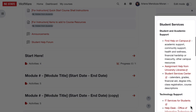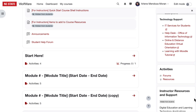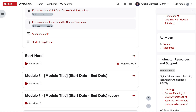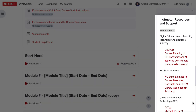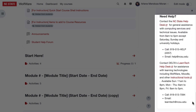The Student Services block is pre-populated for you and cannot be edited. It offers quick links for students to access important campus resources. The Activities block provides a quick way for you and your students to view all activities of a certain type on one page — for example, a student can view all the quizzes for the course, all the forums, etc. The QuickStart course shell currently only has forums and resources, so that's all that's being shown in the Activities block, but when you add more activity types to your course, they will appear here. Last, the Instructor Resources and Support block is not visible to students and is not editable — it's a place for you to quickly access support and resources for teaching in Moodle.